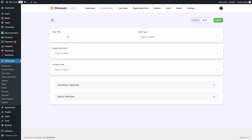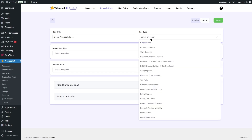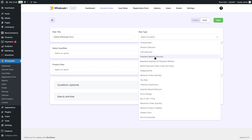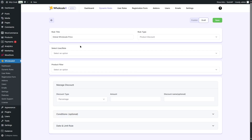We're going to write the rule title over here. We're going to call it "global wholesale price," and from the rule type, we can choose various types such as product discount, cart discount, payment method discount, required quantity for payment method, and much more. But we are going to choose the product discount option.